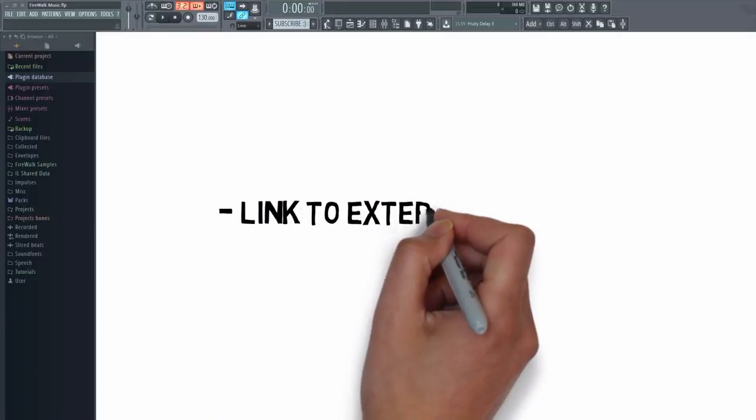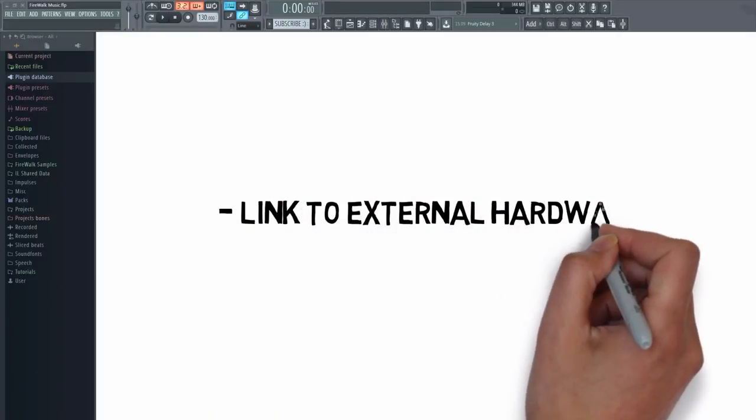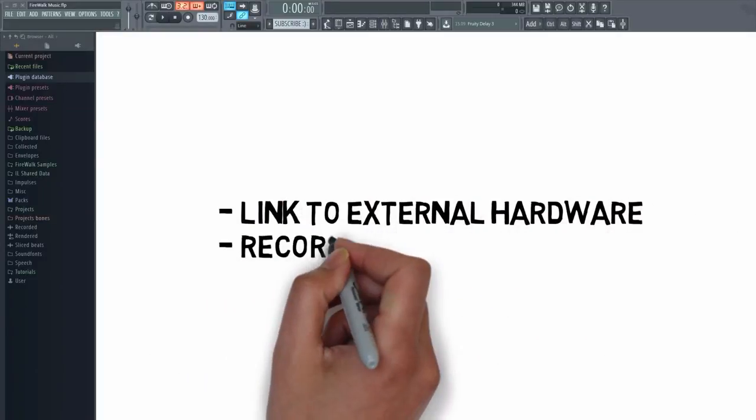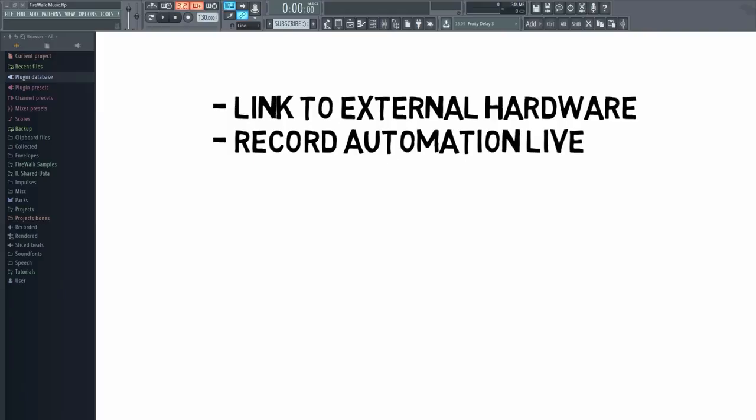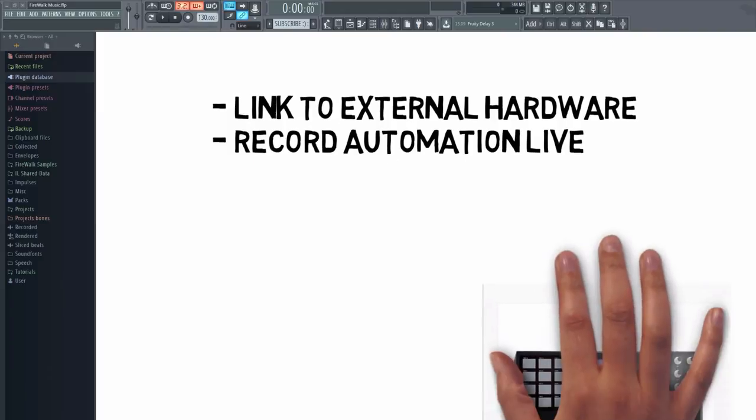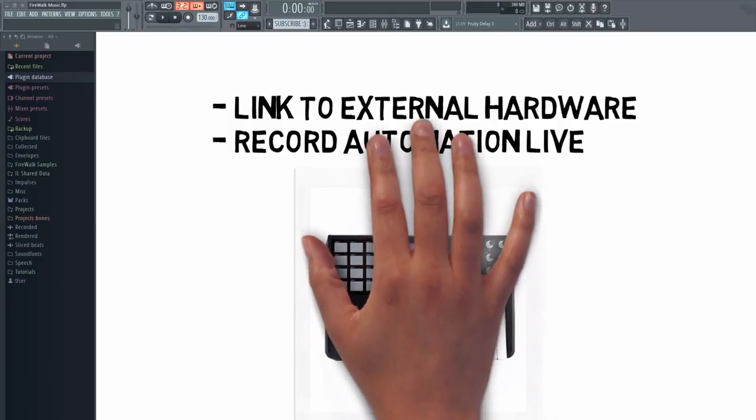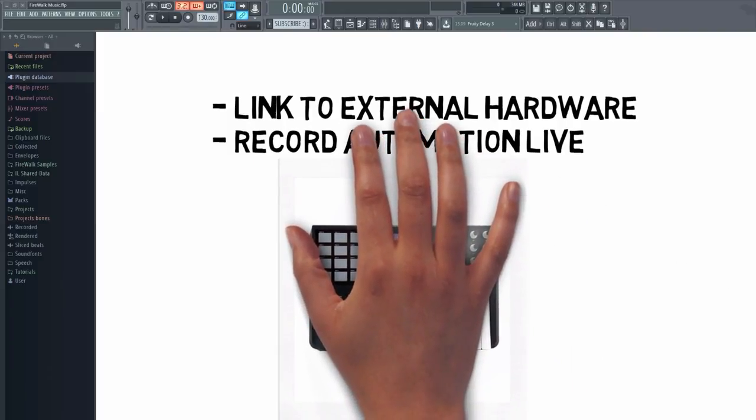In this tutorial, I'm going to show you how to link external hardware to parameters inside FL Studio. These can be knobs, faders, buttons, or whatever.